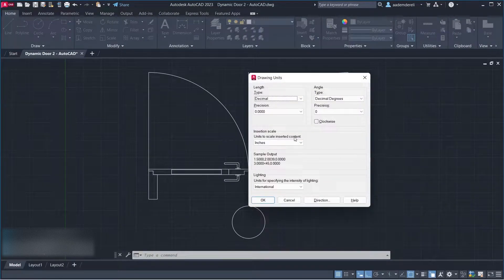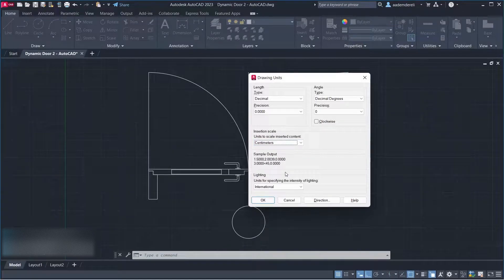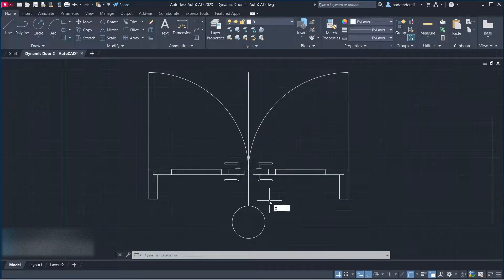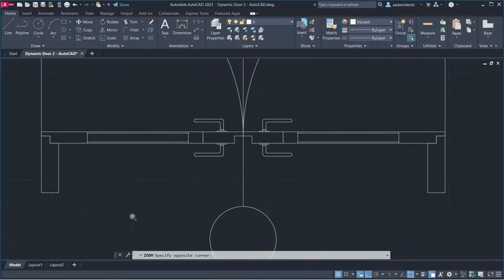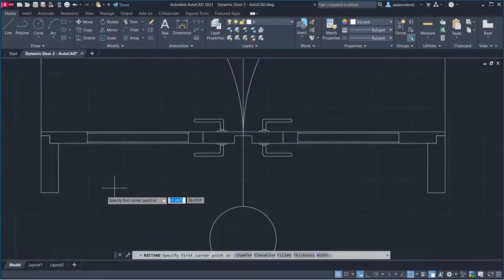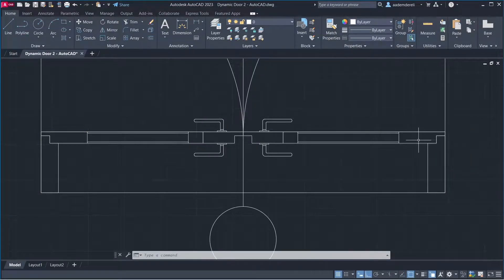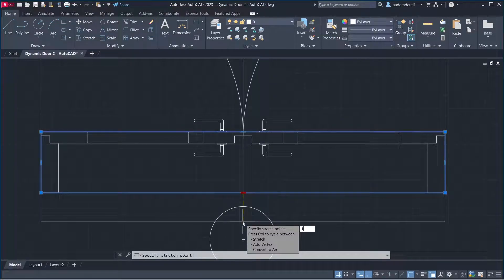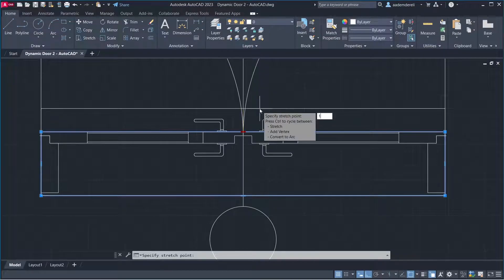Set Units to Centimeters and click OK. Zoom in. Draw a Rectangle, then stretch the middle vertex.